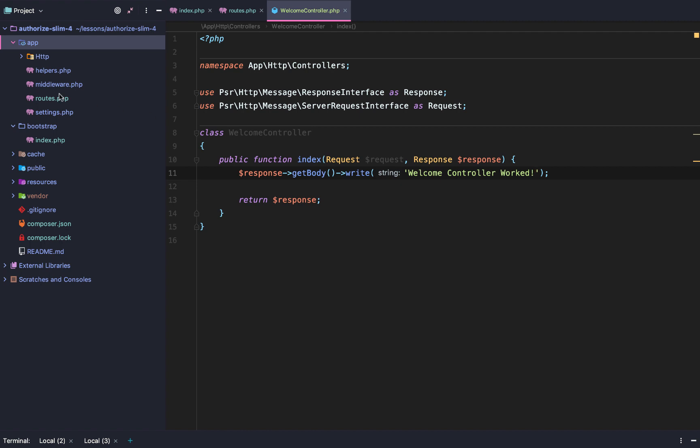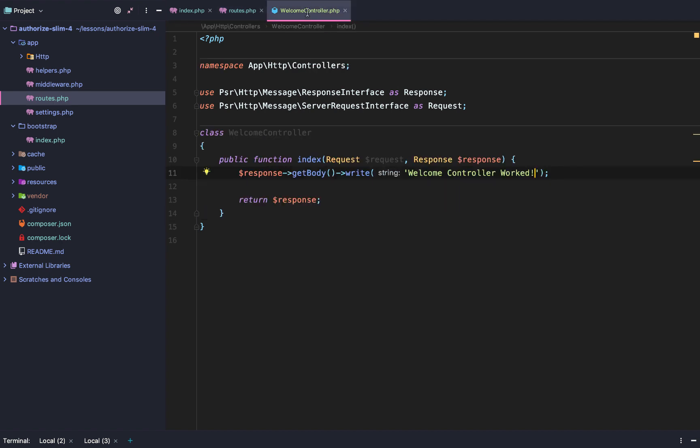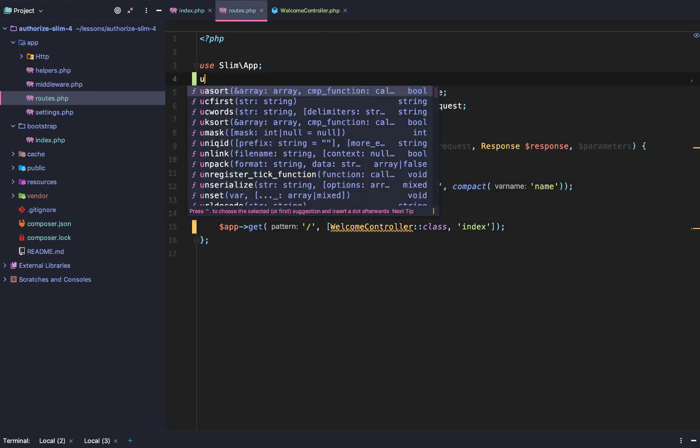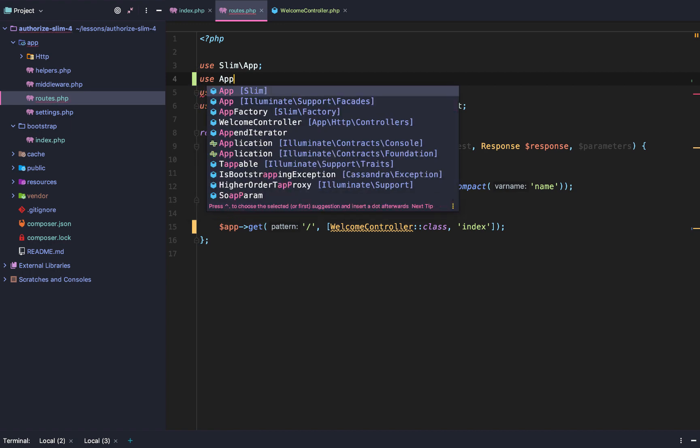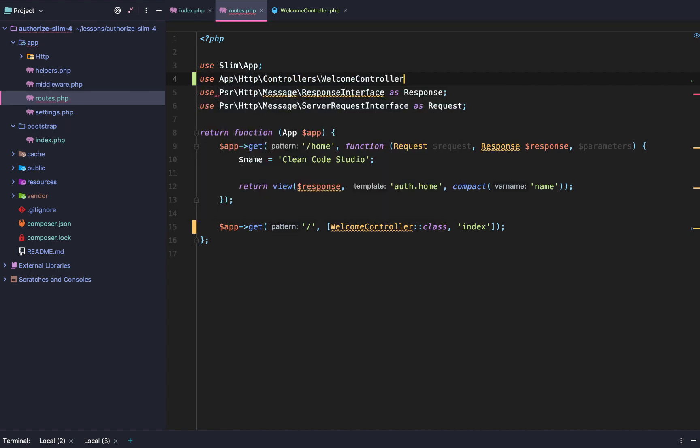Finally, back in routes, we'll go in and we'll say, okay, we have our welcome controller. But what's the namespace? It's app HTTP controllers. So we need to use app slash HTTP slash controllers slash welcome controller.